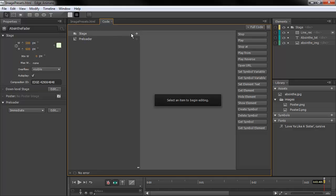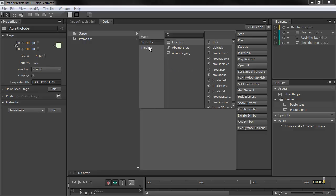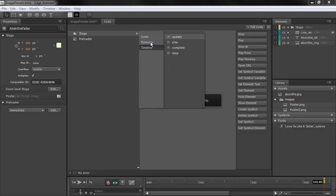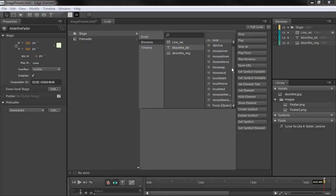In the code panel, we can add items to the stage, and the items are categorized by Events, Elements, and Timeline. With Elements, we can choose one of our elements. So maybe if I want to choose this piece of text, then we have Click, Double Click, Mouse Over, and so forth. You'll notice that we also have Mouse Enter, Mouse Leave, and Focus.